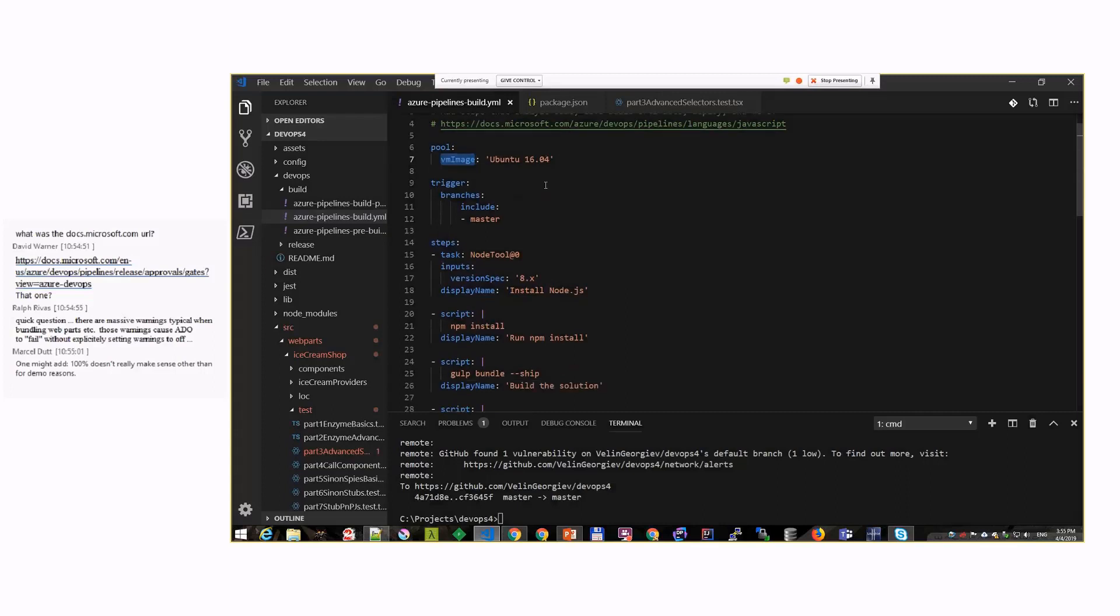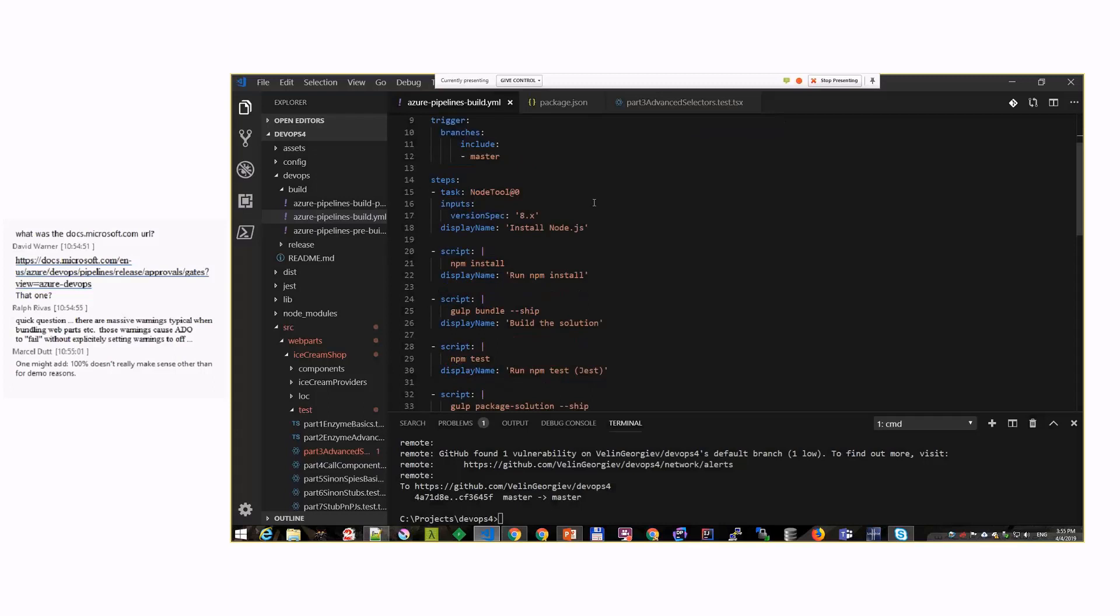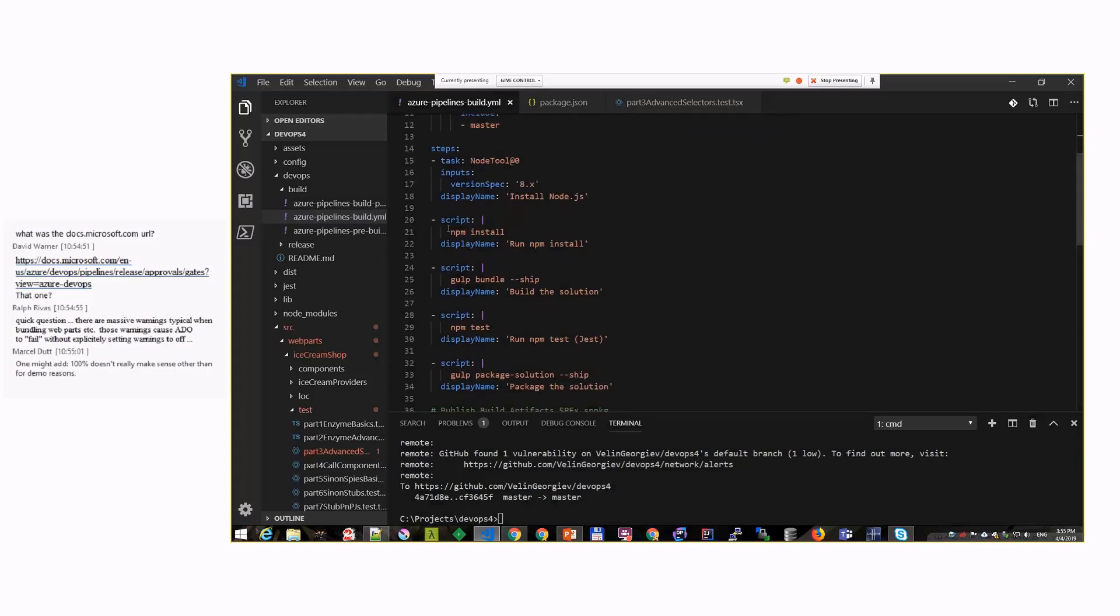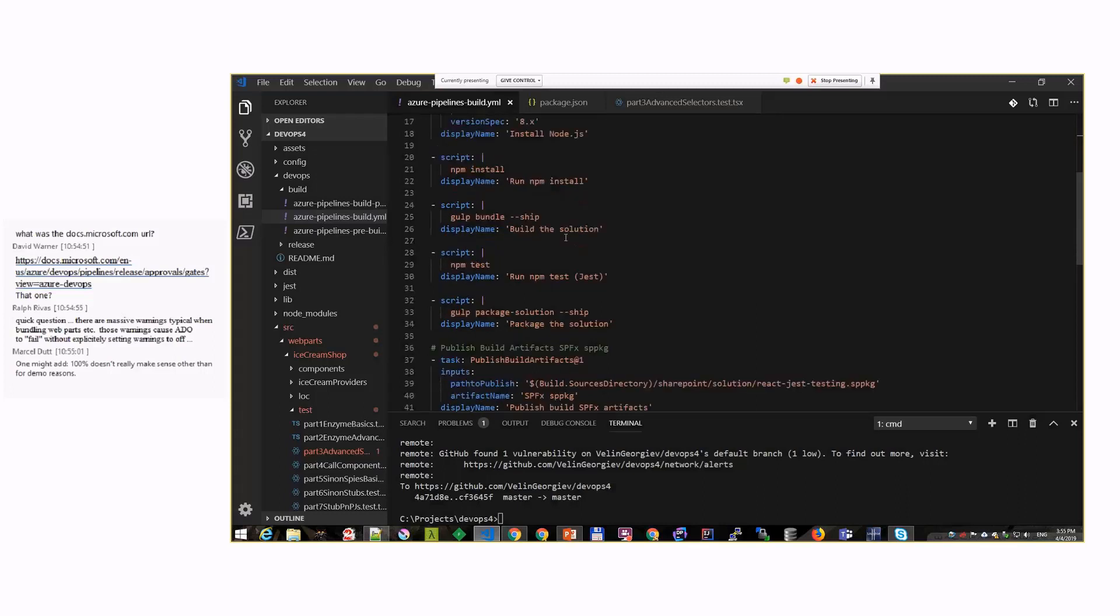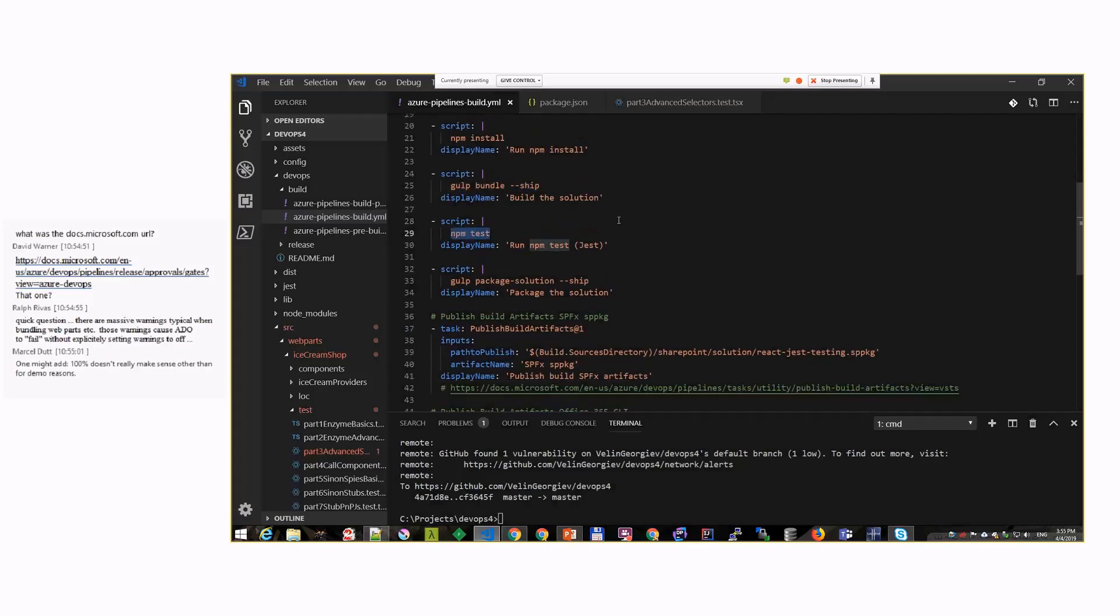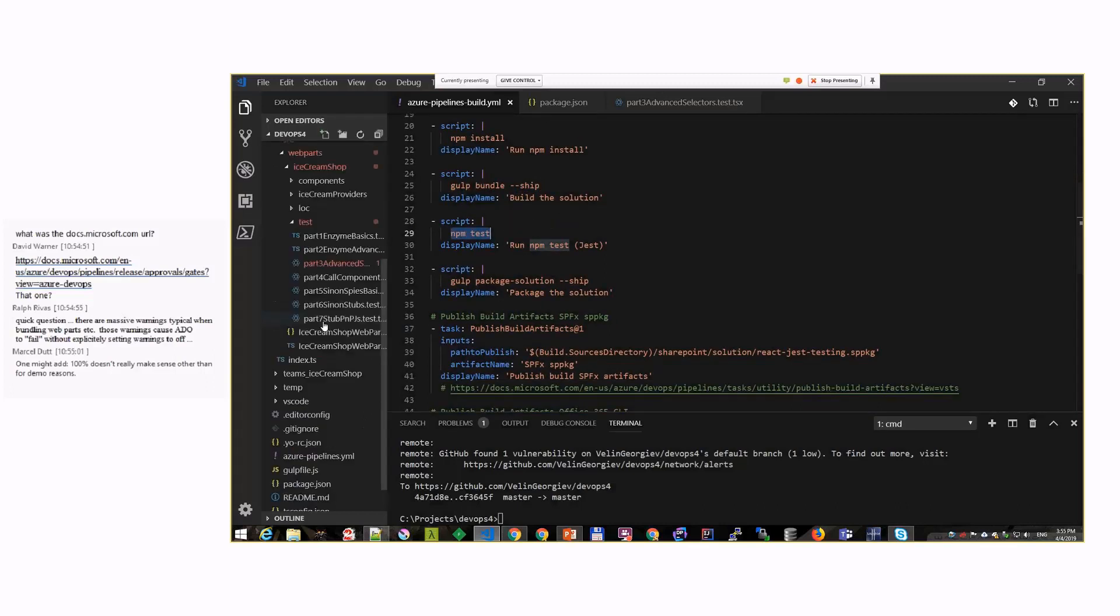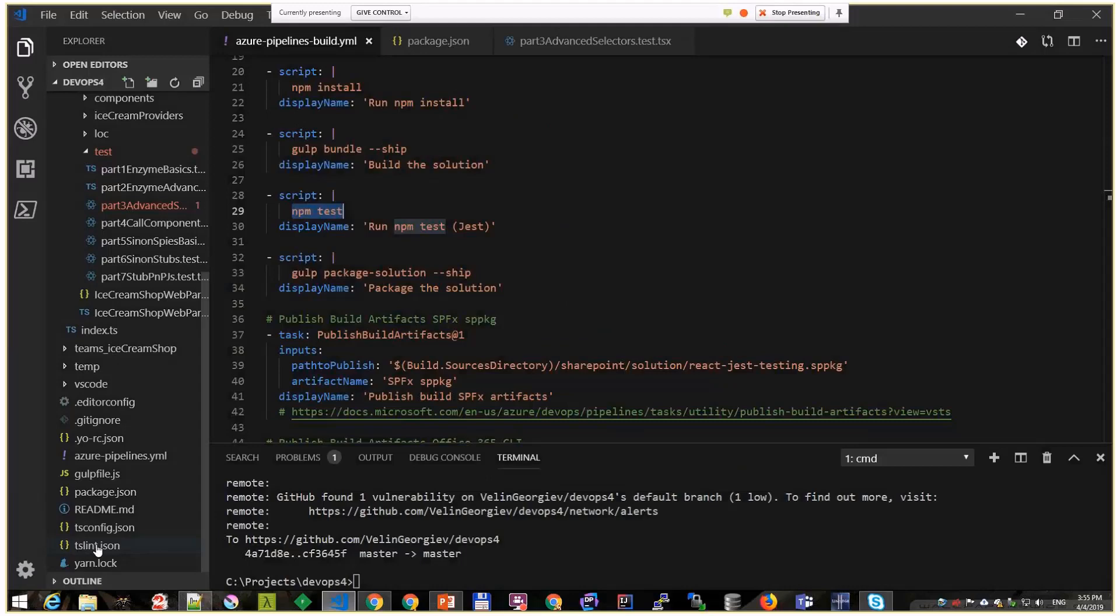The build definition, again as from the previous episodes: you have a virtual machine where the build will run that triggers whenever something goes to the master branch in GitHub. On that virtual machine we install Node, we do npm install to bring over all our packages for the SharePoint framework solution.